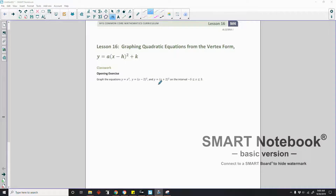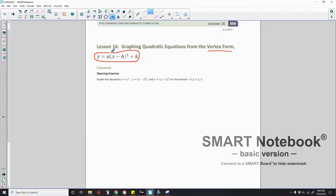This is lesson 16: Graphing quadratic equations from the vertex form, y equals a times (x minus h) squared plus k. So (x minus h) quantity squared plus a constant is the vertex form — not ax squared plus bx plus c.